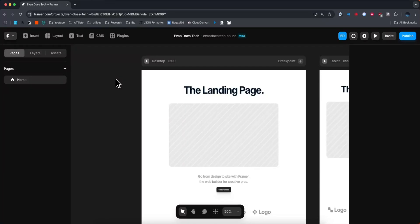Hey everyone, just want to make a quick video on how to embed a YouTube video to your Framer website. It's pretty simple to do, so let's go ahead and get started.